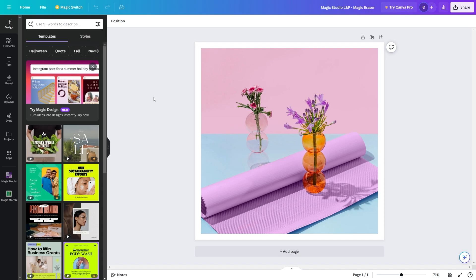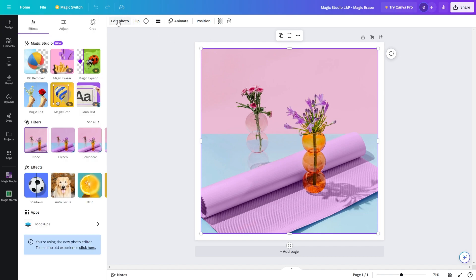Now in order to access Magic Eraser, we first have to click on our image and then from here we can go up to the top left corner where it says edit photo, and when we click on it, here's where we can actually add some effects. So Magic Eraser is one of these effects we will have to add.